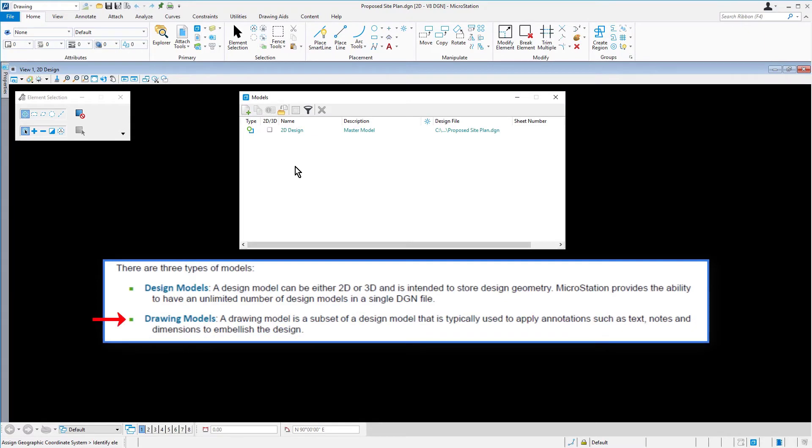Drawing models: A drawing model is a subset of a design model that is typically used to apply annotations, such as text, notes, and dimensions, to embellish the design.